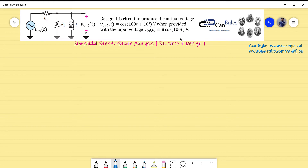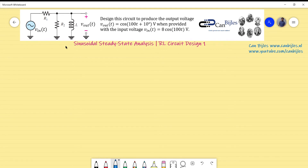Because we are dealing with steady-state analysis, the frequencies must be exactly the same — 100 radians per second for both. We have a phase shift between the input and output voltage and also a difference in the amplitudes. We will use this data to calculate the required values for R1, R2, and inductor L.